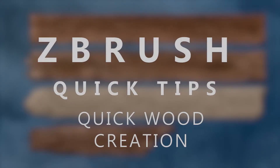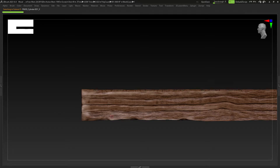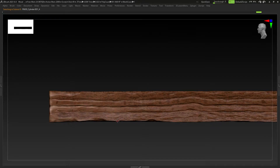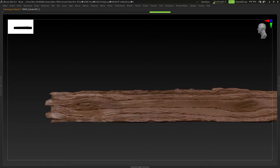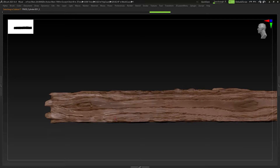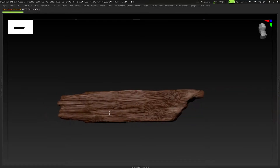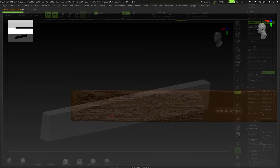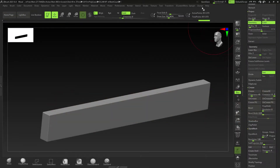Quick tip tutorial time - this one is on quick wood creation. I'm going to show you three different ways to create wood. Here we have the first one, the second one with a little bit more detail and a little bit more time, and of course the third one which contains the most detail and will take the most time.